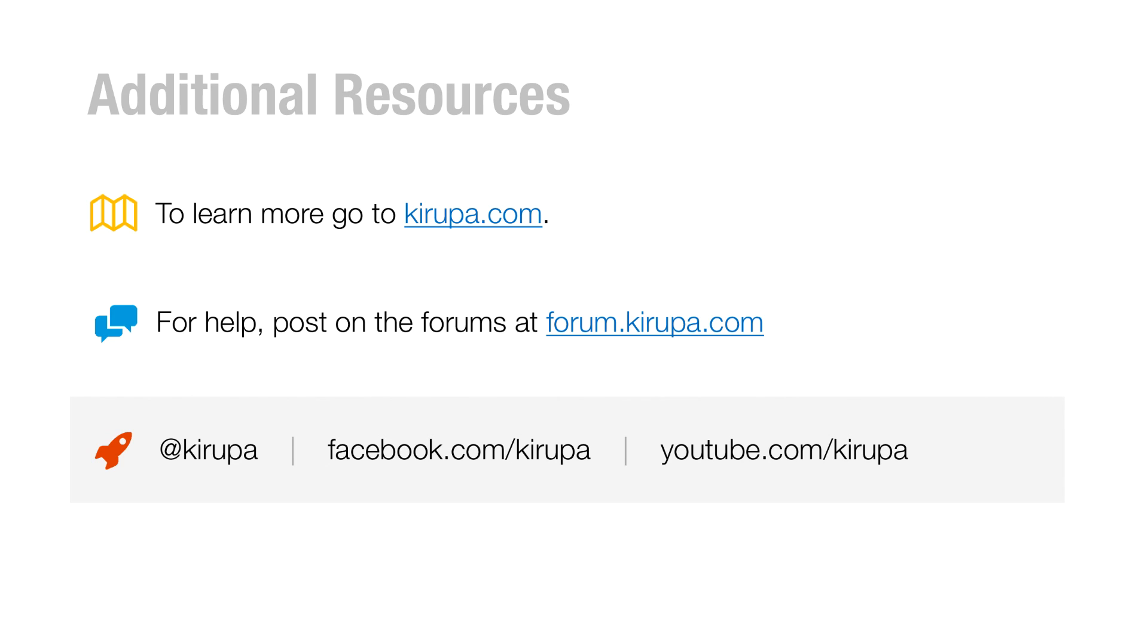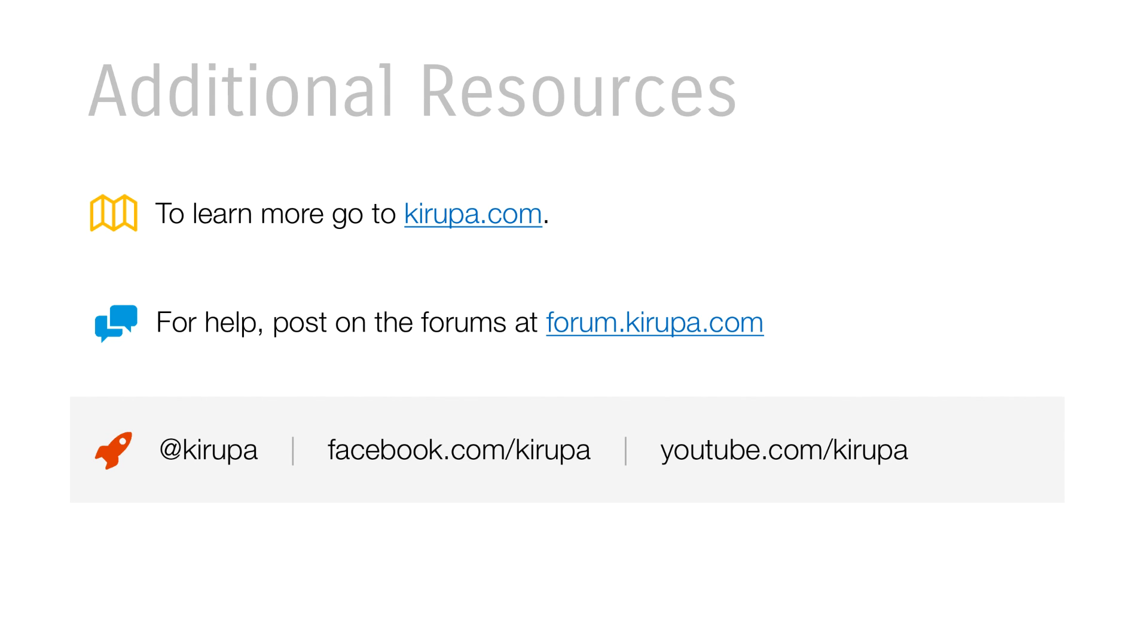So if you found this interesting and want to learn more about what you can do in JavaScript, go to kirupa.com, a whole bunch of articles on that topic. And if you need any help, if you have any questions or just want to discuss something with other people, go to forum.kirupa.com and you can find me everywhere on Facebook, Twitter, and YouTube. So just ping me and I'll be happy to reply to you.